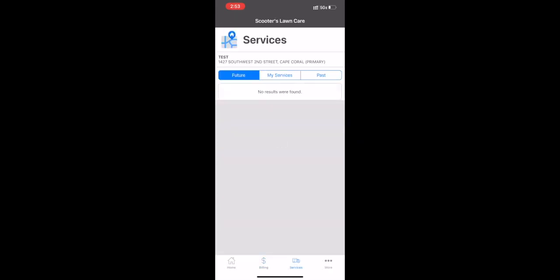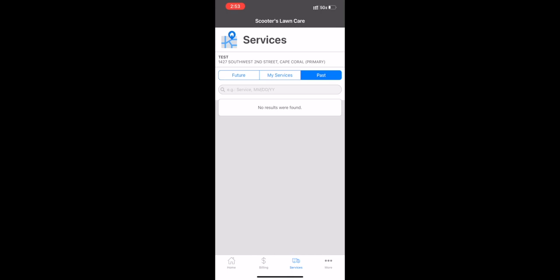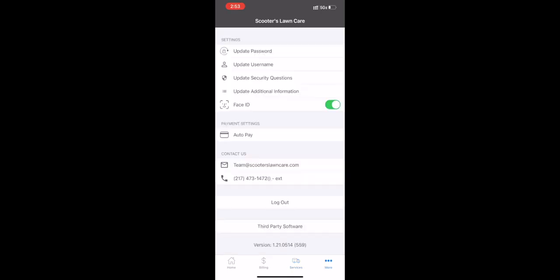Services—here's where you're going to see all the current services and the past ones that have been performed.